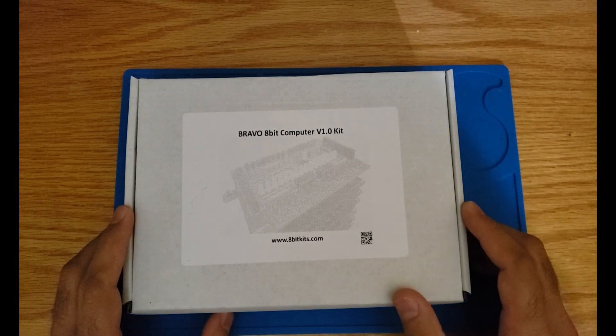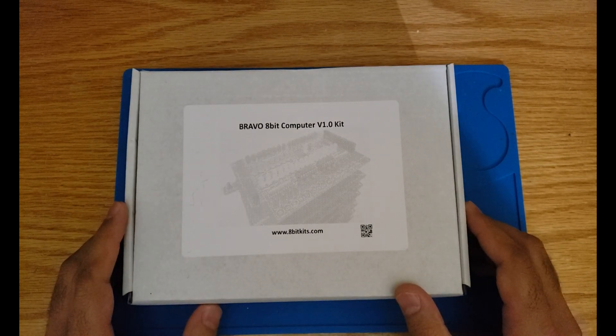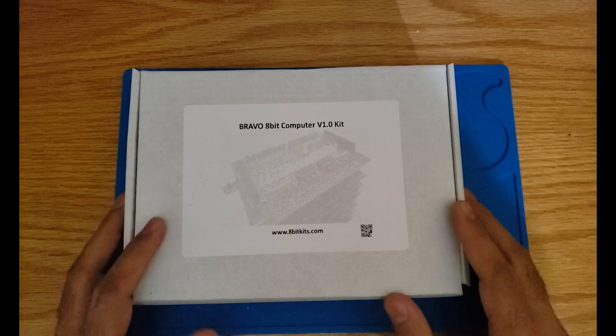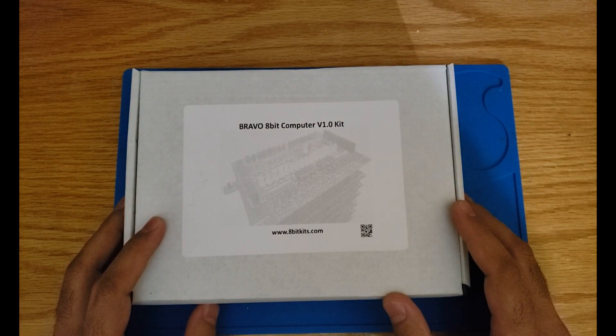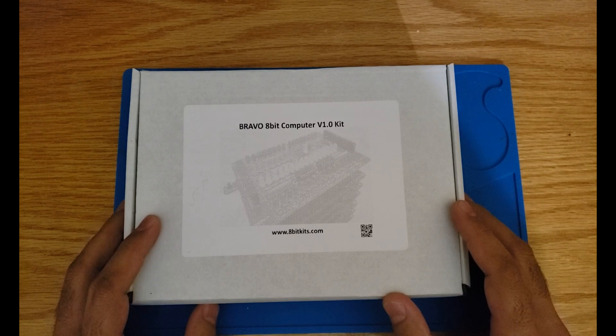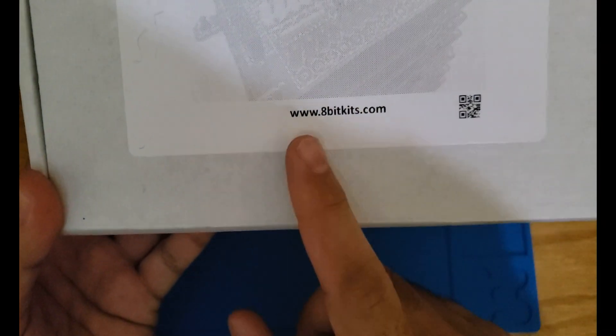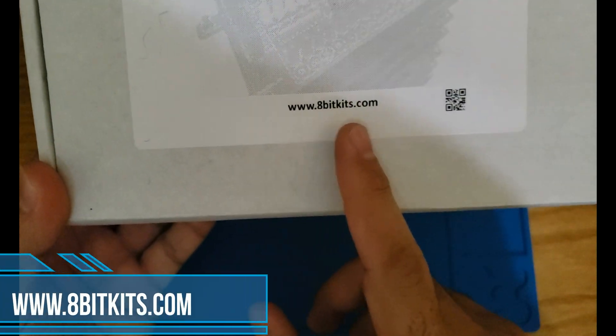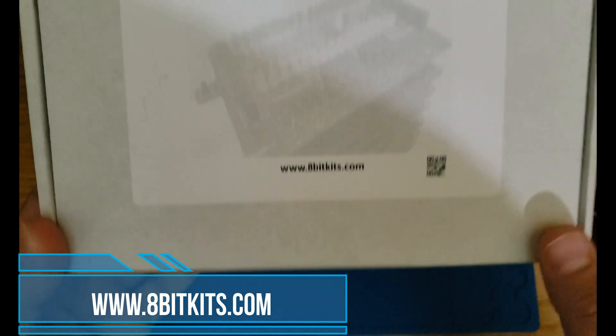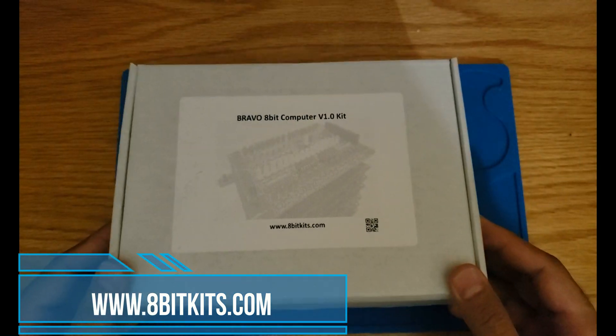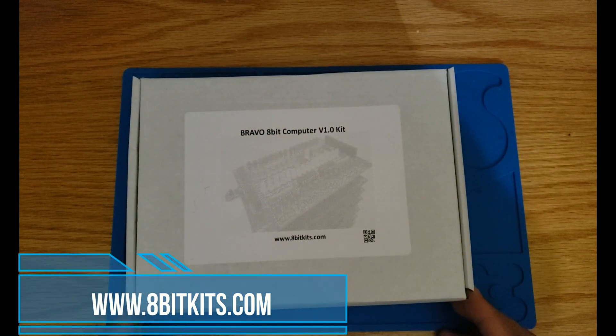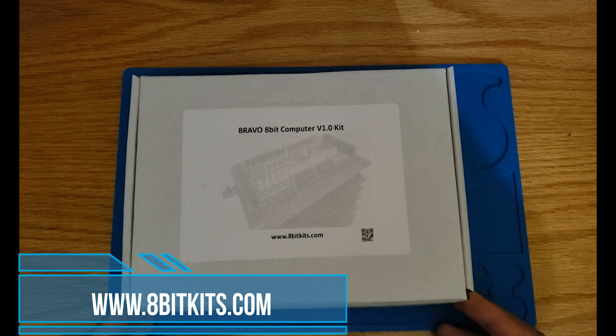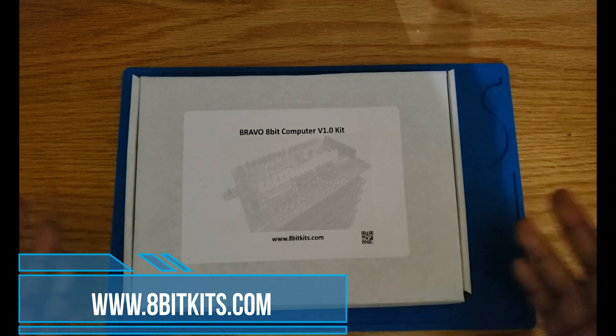This kit can be purchased from 8bitkits.com as you can see here, but I put the link in the description. There are multiple options but let's first have a look at the base kit.